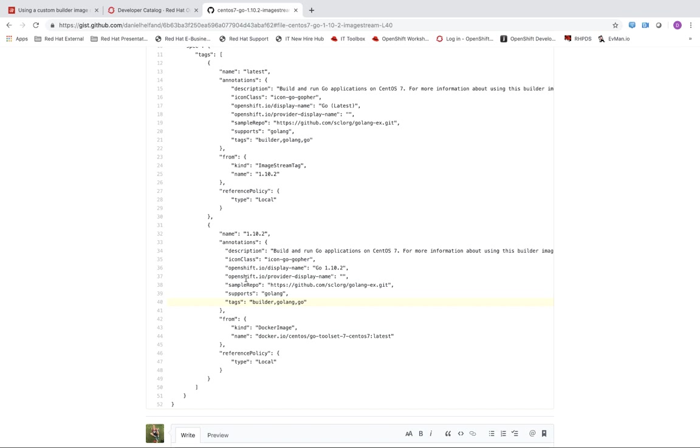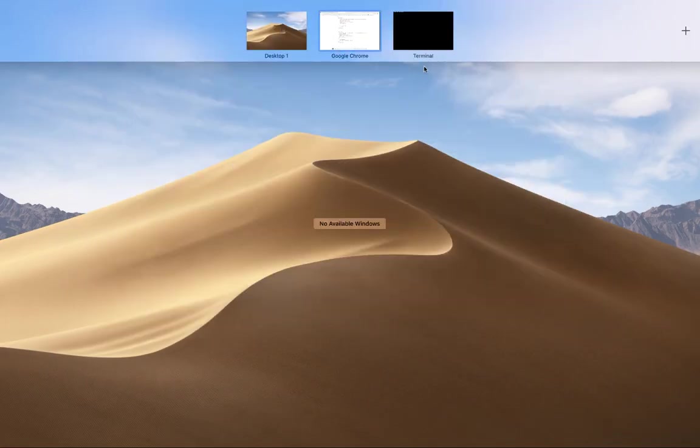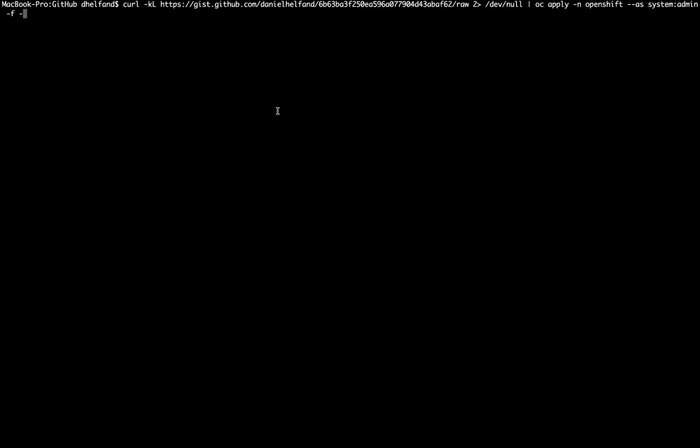So the last part here that we need to do to actually add this to the developer catalog is that we can run the following command. So what this is going to do is take that image stream definition that I was just showing you on GitHub and we'll pipe it into an oc apply command. And this oc apply will run and add it to the OpenShift namespace.